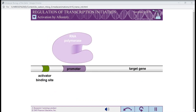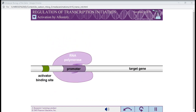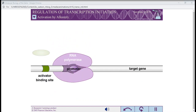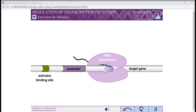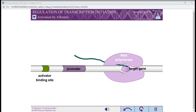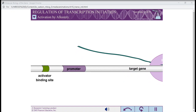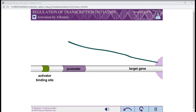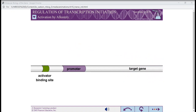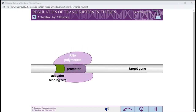Some activators that act by allostery induce a conformational change in RNA polymerase, while others induce a conformational change in the promoter DNA.